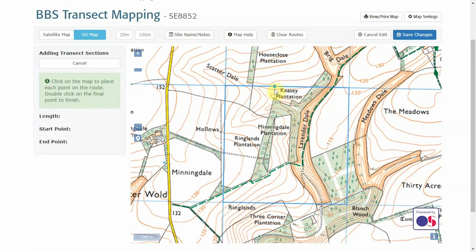To add a transect, press 'Add New Transect Section'. For a BBS square we'll be drawing two parallel lines containing ten 200m sectors. For the Waterways Breeding Bird Survey you would draw a route along a waterway using the primary map from BTO HQ, drawing between one and ten 500m sectors along that waterway.